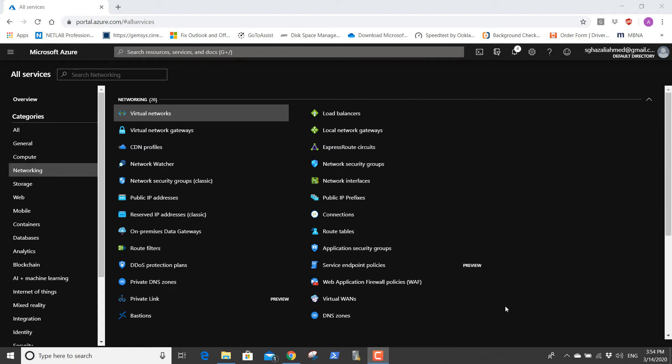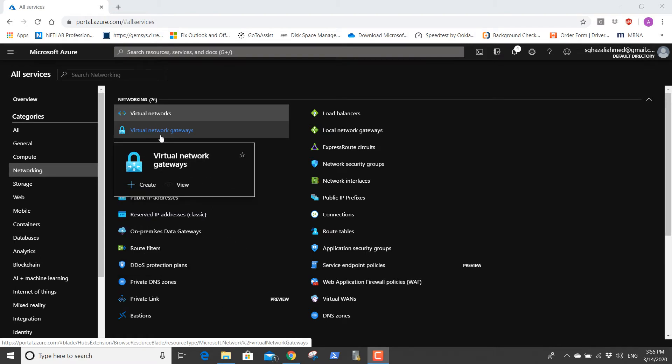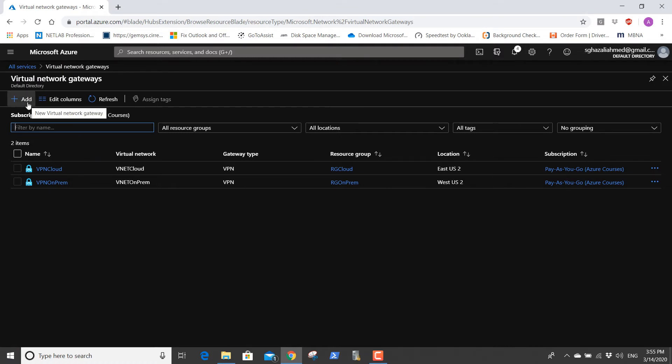Welcome back for module 10, Access Lab number 10. It's a little bit long but the steps are lengthy for creating a virtual network gateway of type ExpressRoute. In this exercise we will create a VPN gateway of ExpressRoute in the gateway subnet in vnet cloud, and vnet cloud was created in lab 3. We go into all resources, networking, virtual network gateway, and we're going to add a virtual network gateway.